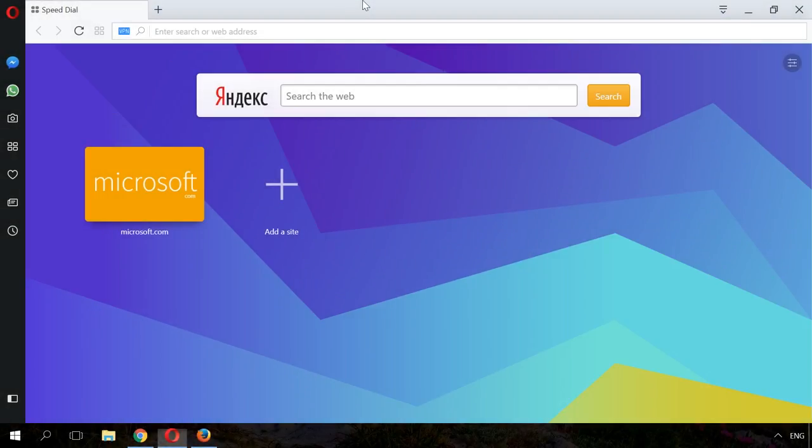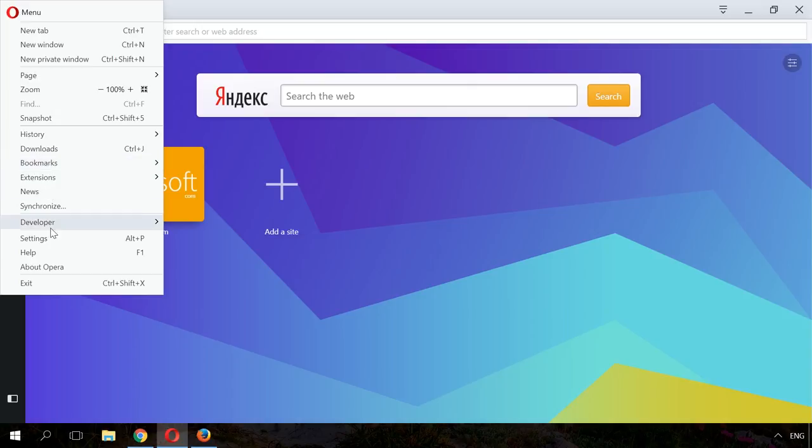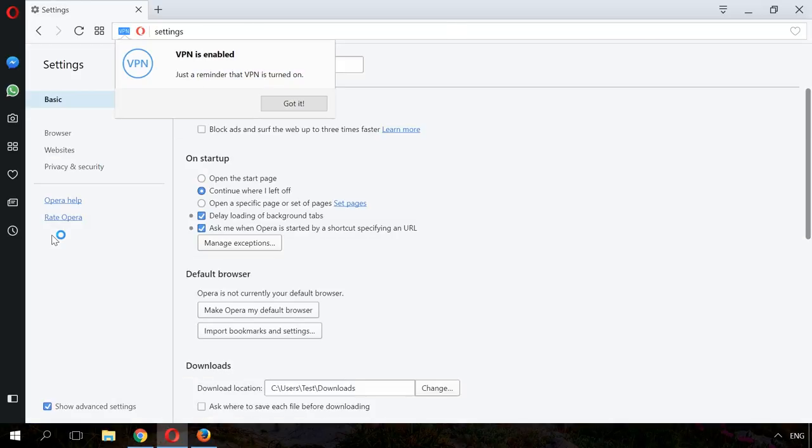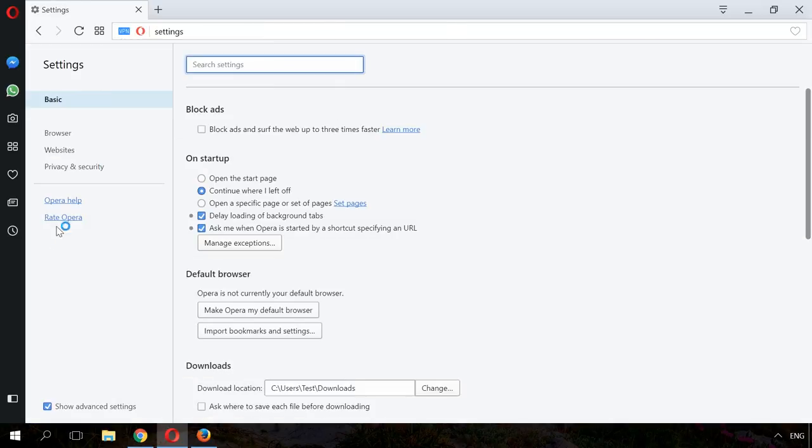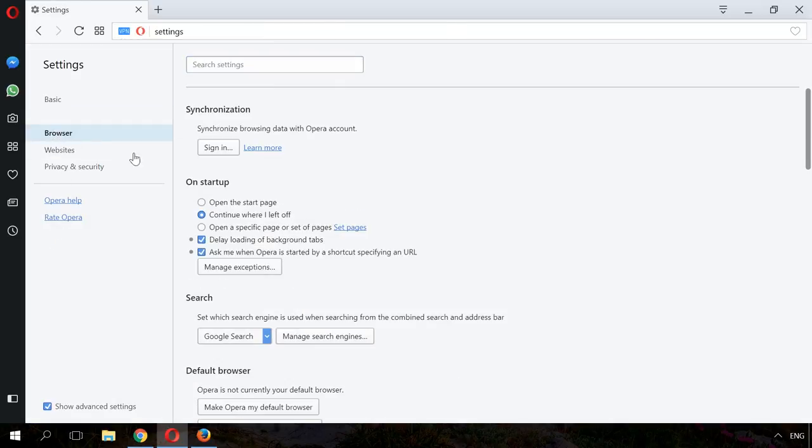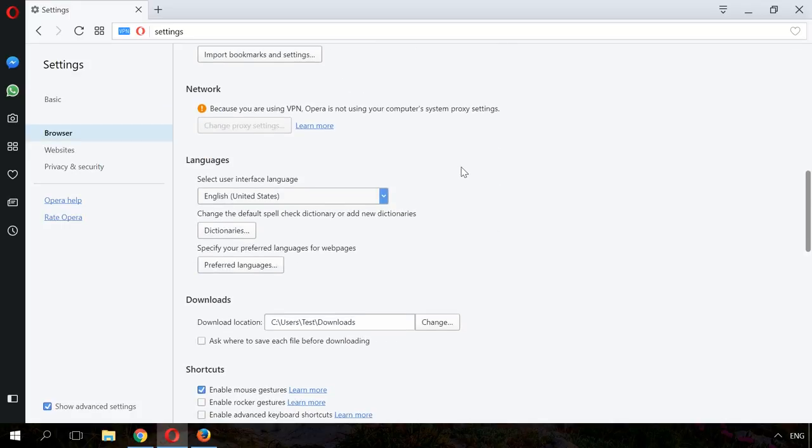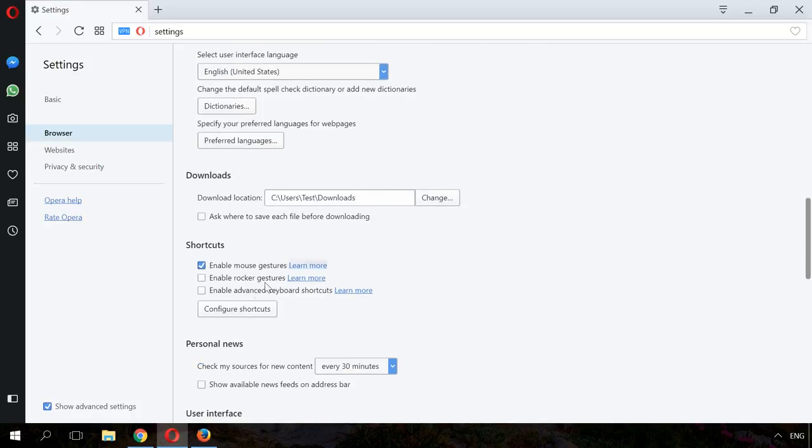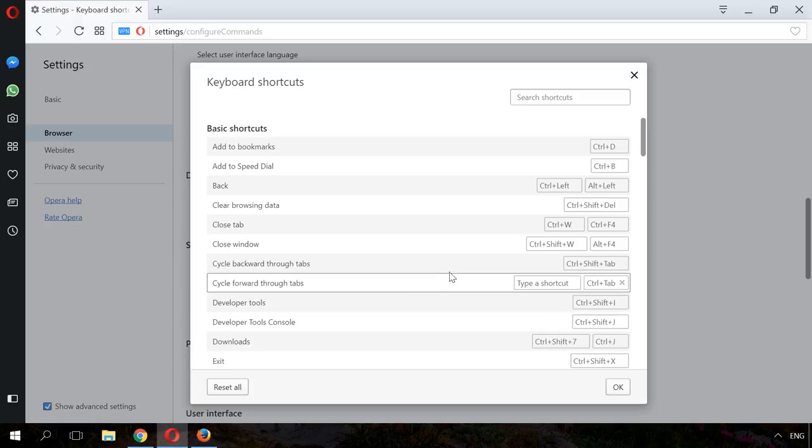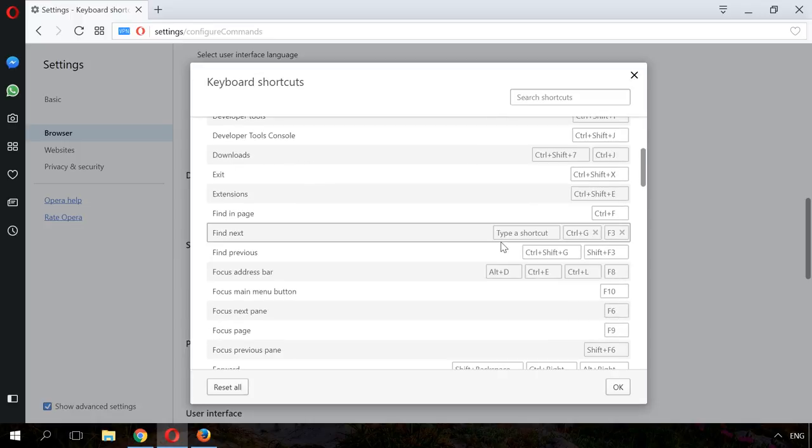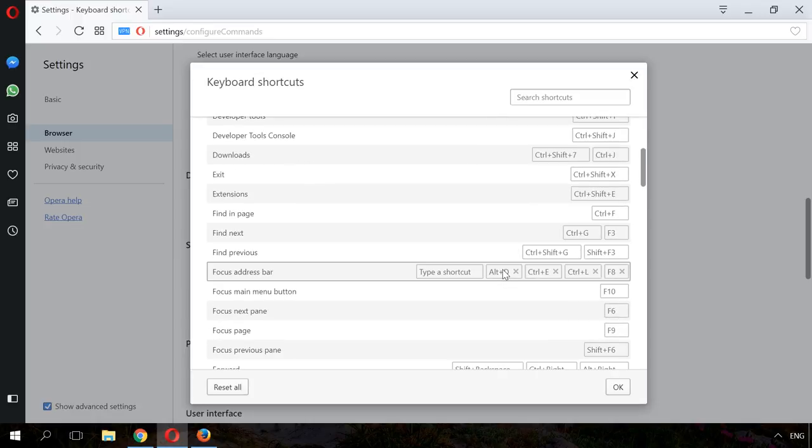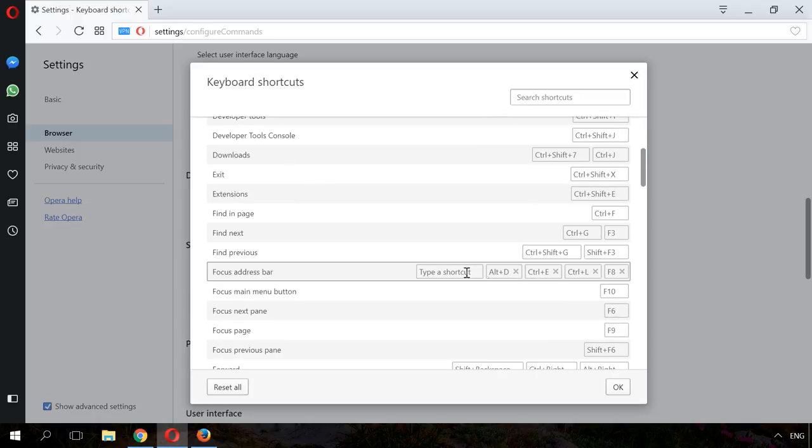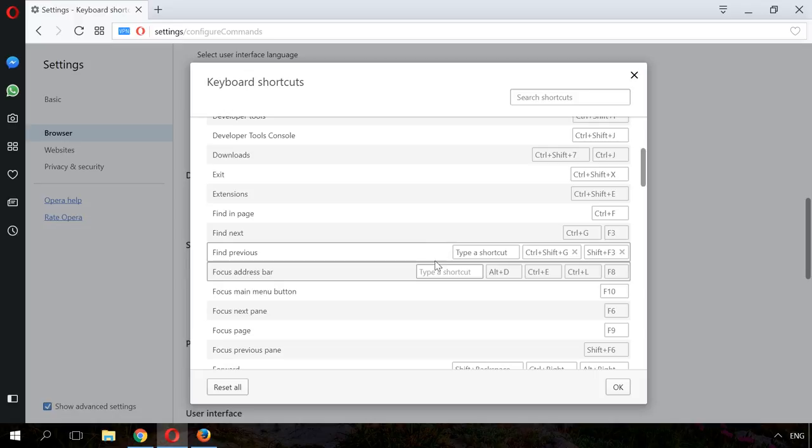Opera features a built-in option to change or assign key sequences. To do it, go to Settings – Browser – Shortcuts – Configure Shortcuts. In the menu that opens, find the necessary action and assign a shortcut you like. To do it, click on the field Type a shortcut and press any key sequence. That is all for now.